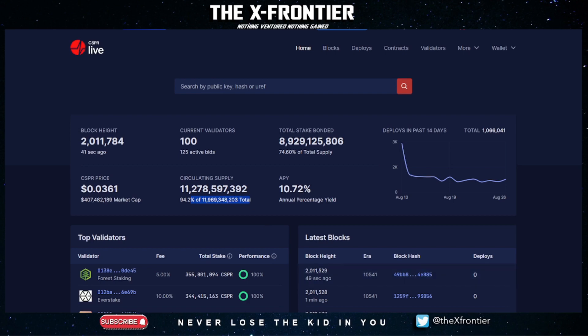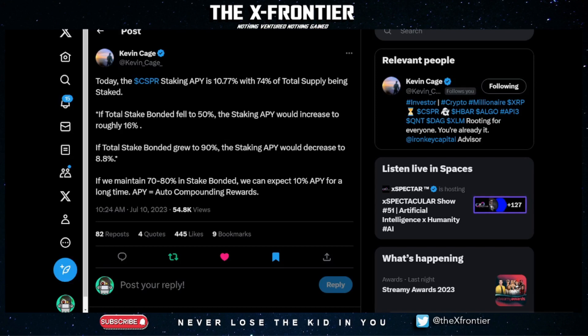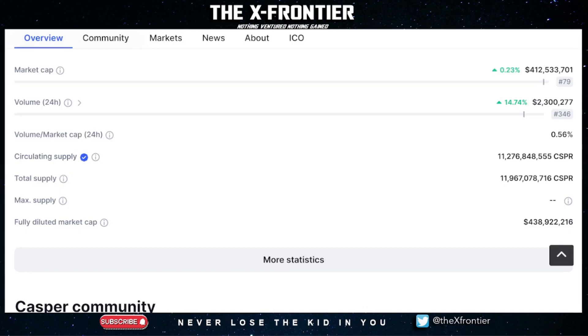You might ask — won't people eventually unstake to sell, increasing circulating supply? Yes, but many validators and stakeholders are in this project long term. Per Kevin Cage: if total stake bonded fell to 50%, APY would increase to roughly 16%, attracting more users. If it grew to 90%, APY would decrease to 8.8% — still better than many blockchains. More locked-up Casper means lower circulating supply, so it's a win-win.